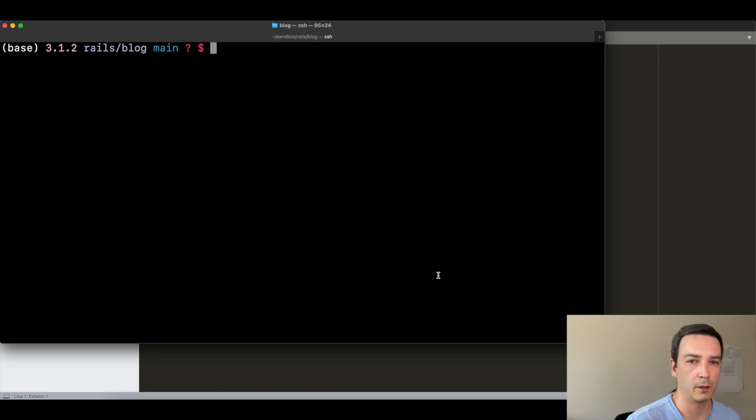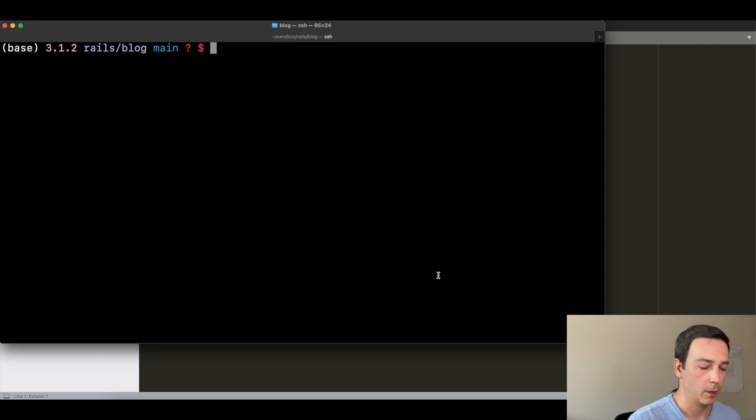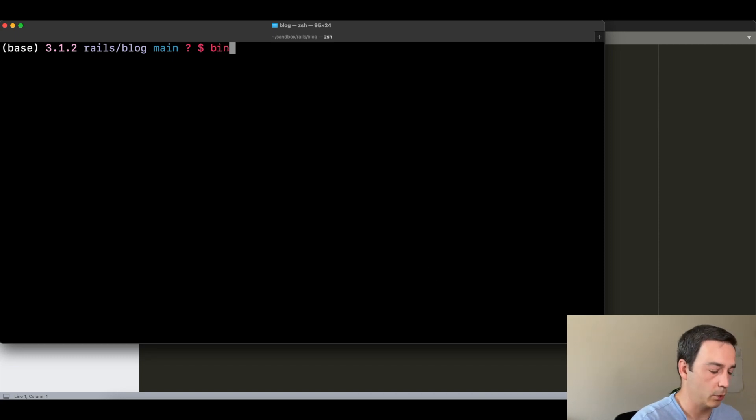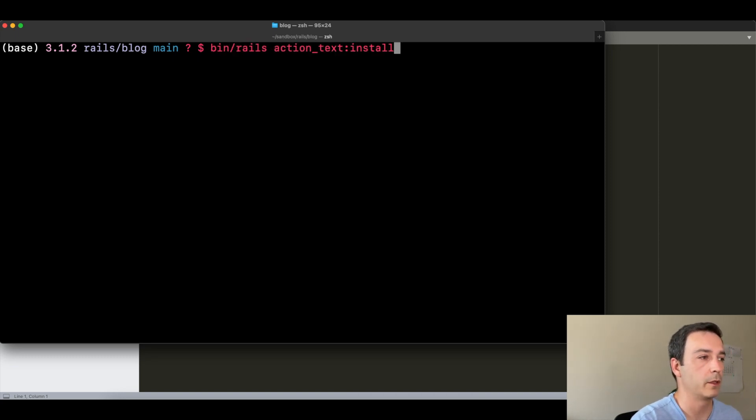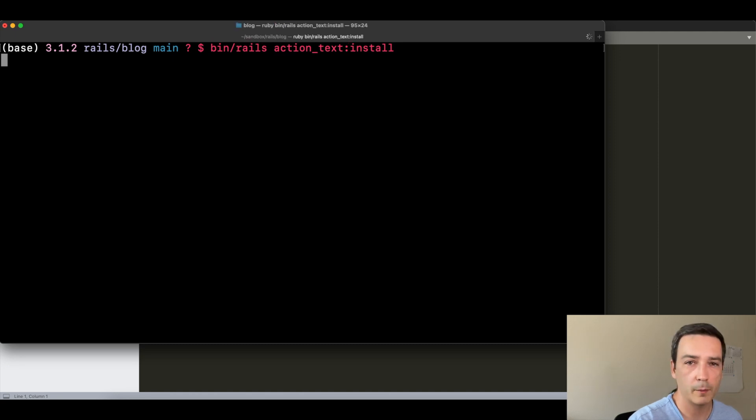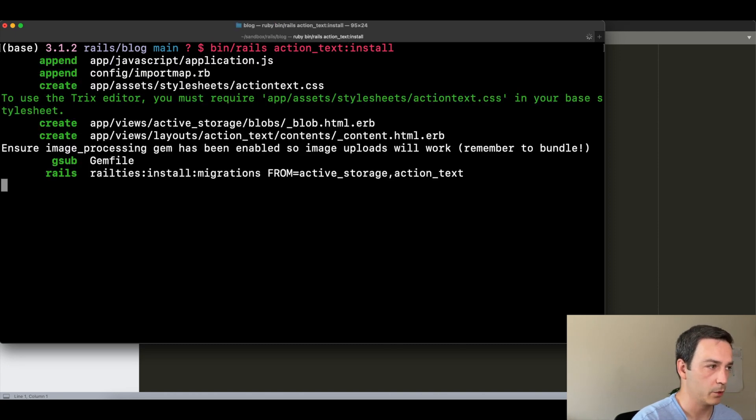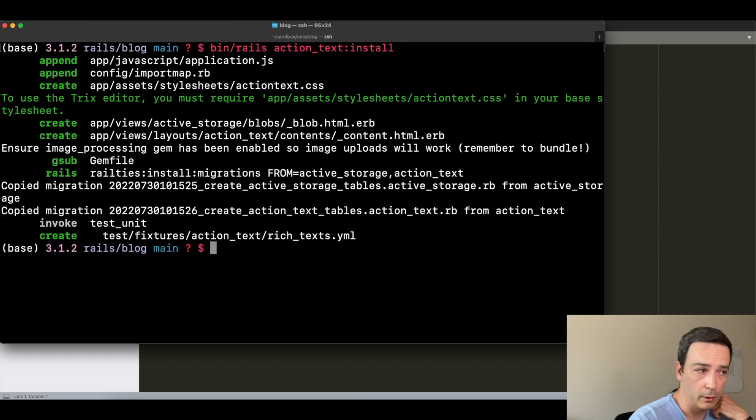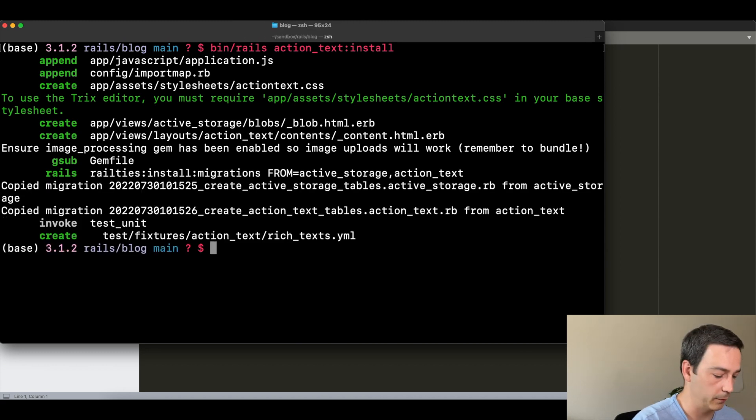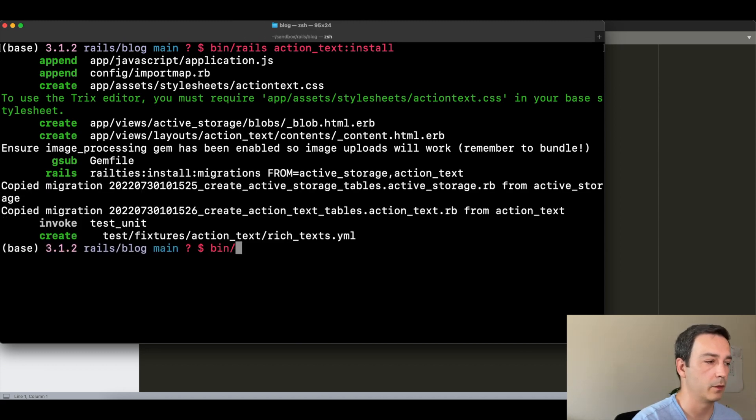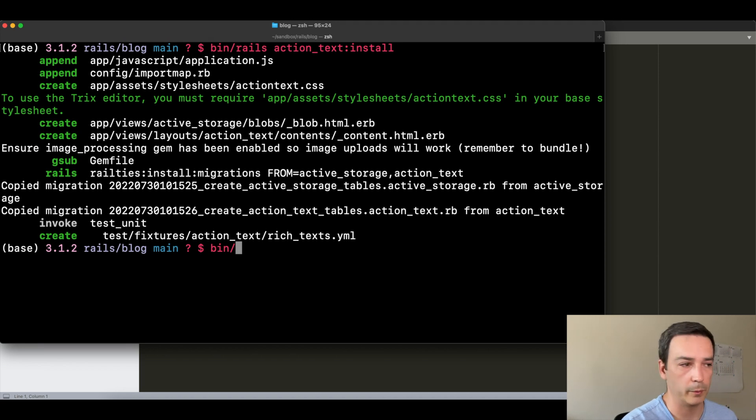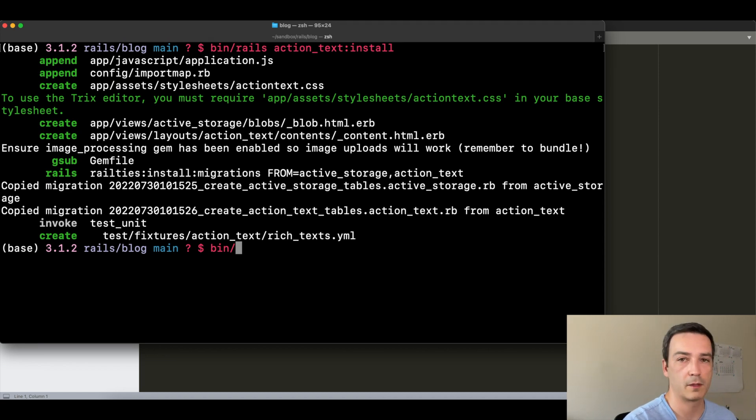To do that, let's go first with Action Text. We will install it by running this command here, and this will install all the files needed and JavaScript and also the migration so that we can have Action Text in the application.